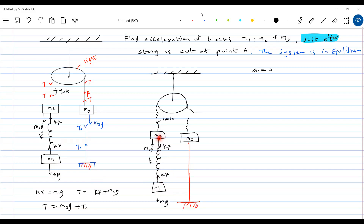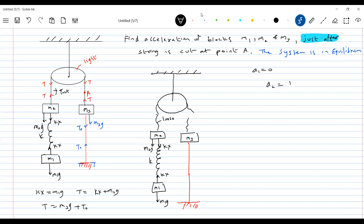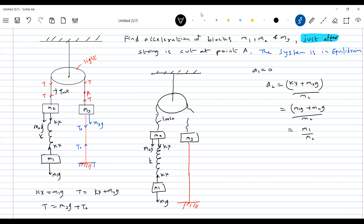Now come to block m2. What is the force acting? m2g plus kx. So the acceleration of block m2, a2, should be equal to (kx + m2g) / m2. And what is the value of kx? From before, kx equals m1g. So this gives us a2 = (m1 + m2)g / m2, and this acceleration is directed downward.